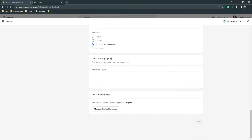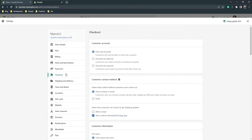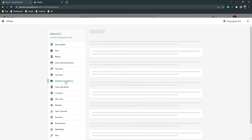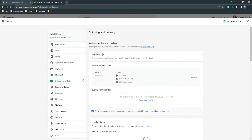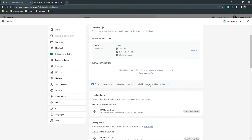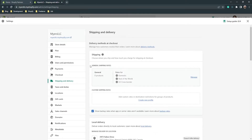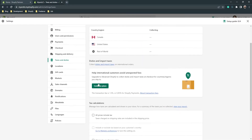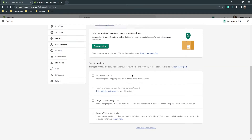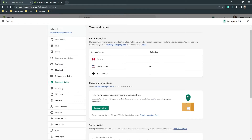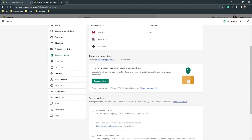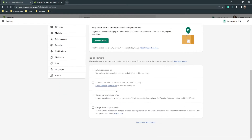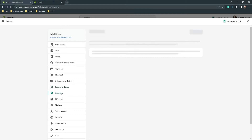Go to 'Shipping and Delivery' — if you offer delivery, you can set it up here. For 'Taxes and Duties' — if you have taxes and duties, you can set them up and configure them here.